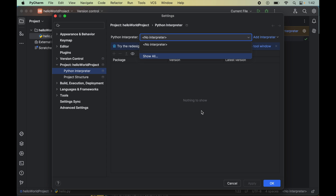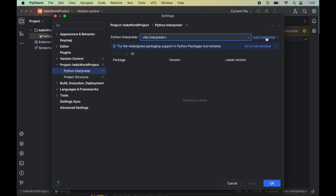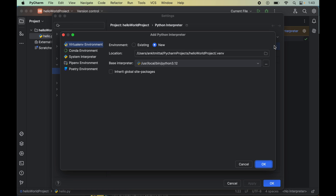But in case you do not have any interpreter in this list, then we will click on this 'Add Interpreter' option here. Then we will click on 'Add Local Interpreter', and that will open up a new popup window for us.